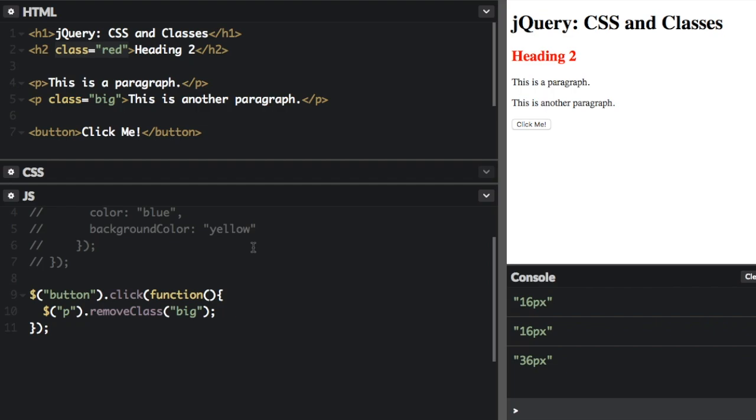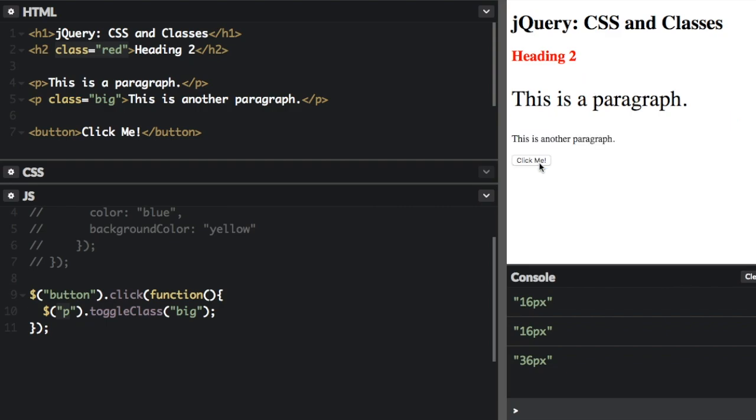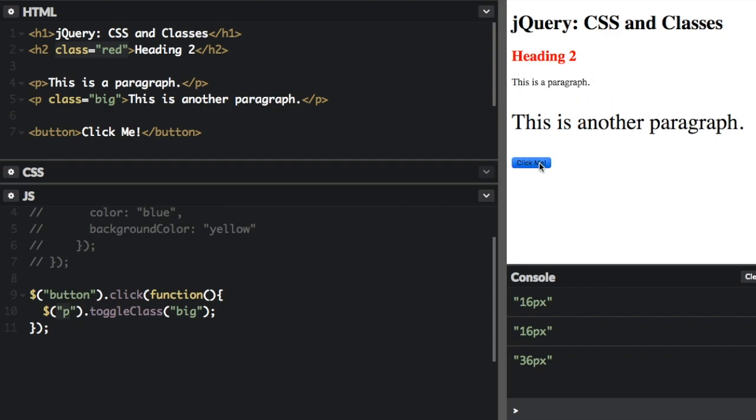So another thing you can do is toggleClass. So let me show you that. Instead of removeClass, I'm going to do toggleClass, and I'm still selecting every paragraph element. So now when we click the button, it'll just switch. See which paragraph is big is switching. So they're turning on the big class if it doesn't already have the big class, or it's turning off the big class if it already has it. It's toggling.